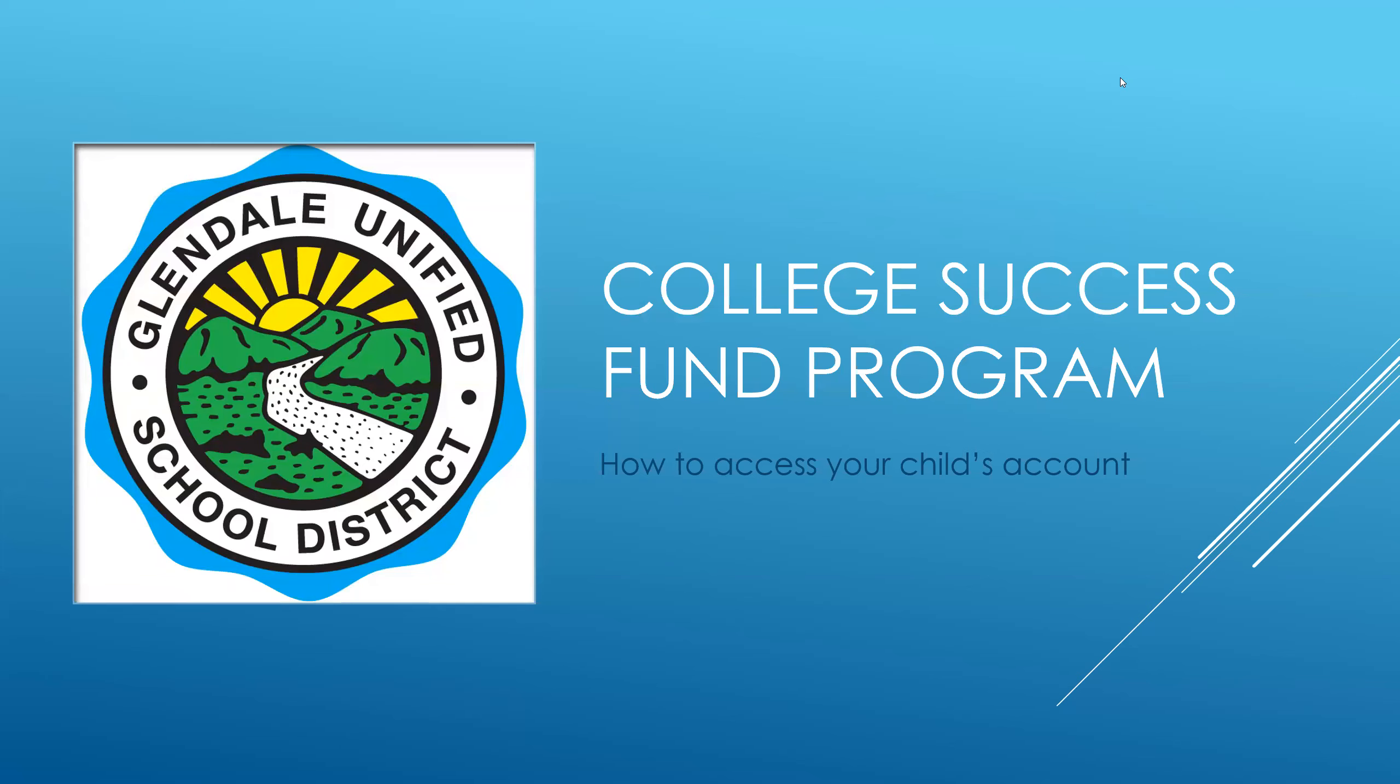Hello, GUSD parents. In this short video, I'm going to walk you through the steps that you need to take in order to gain access to your child's College Success Fund program account.